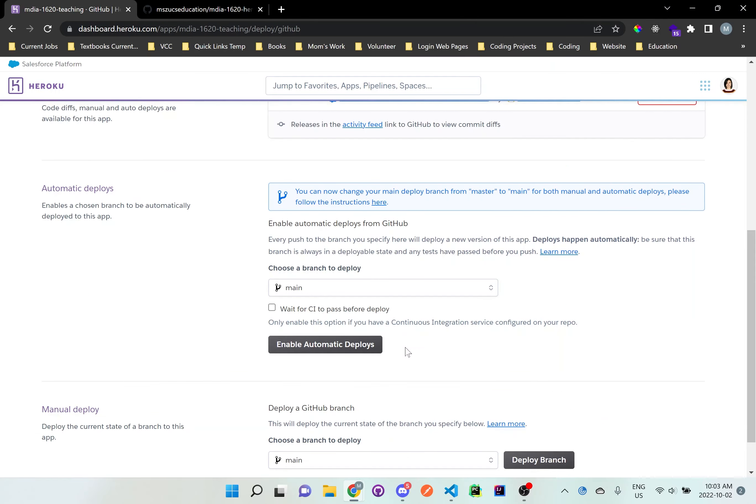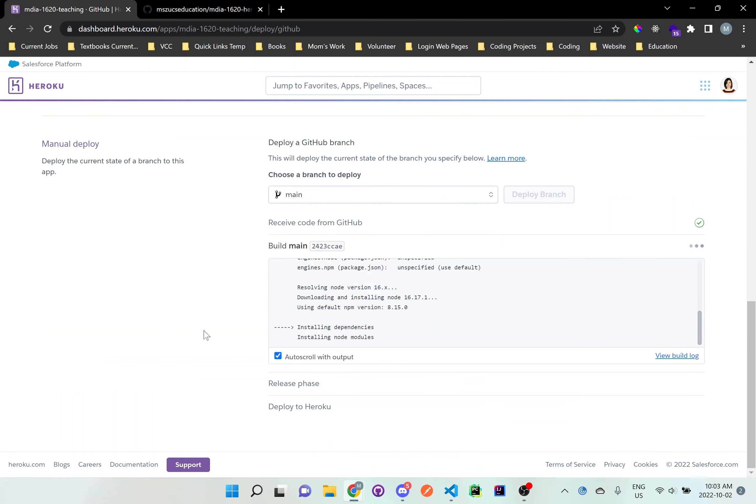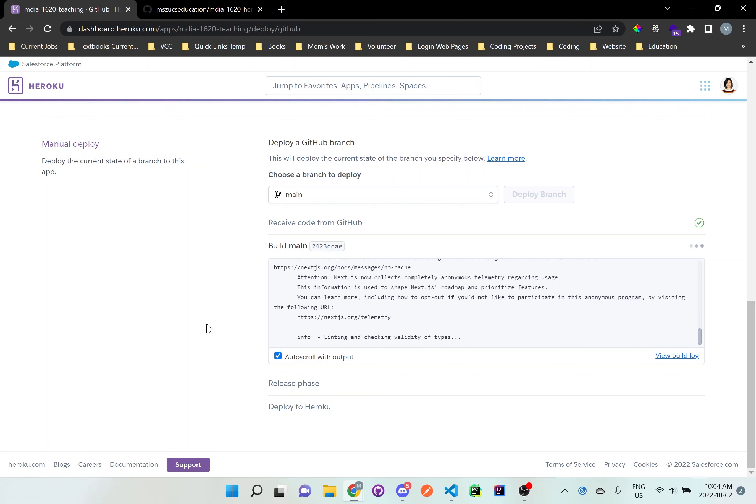And let me just check here. Okay, so which branch do you want to deploy? We just have main, so deploy. And just let that run. It should automatically detect that it's a next app. And then it'll create the build files that's needed in order to run it on the actual browser.